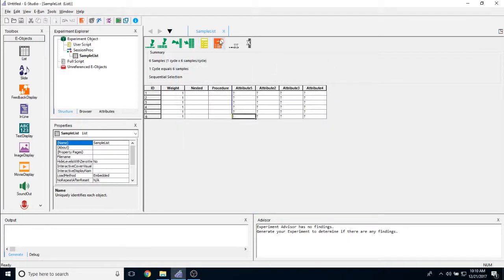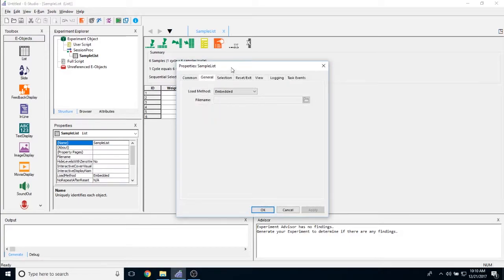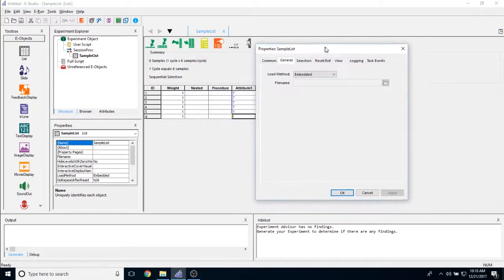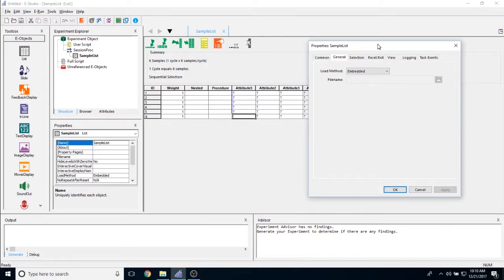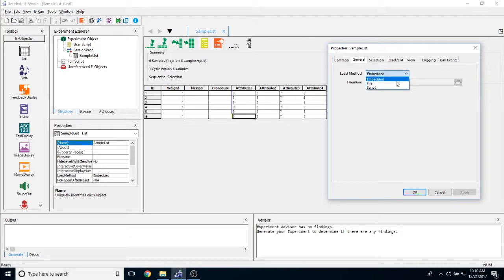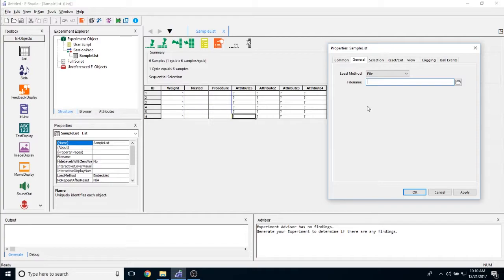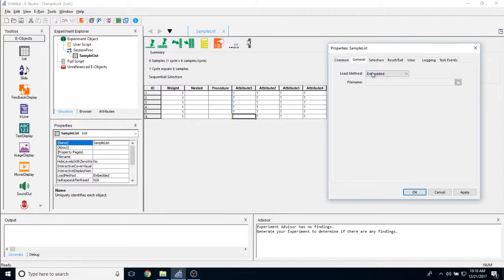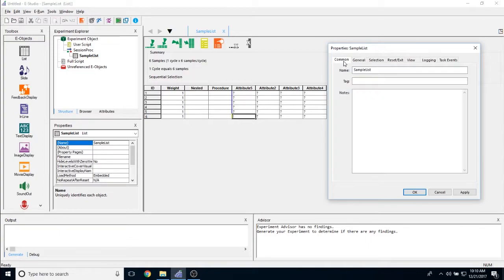If I click on the properties page here, we can dive into some of the more specific properties. The first one that we have is general tab. We can load this list object and all of its exemplars in multiple ways. The first one in the most recommended way is just embedded. Embedded means that you're actually typing the values onto the list object. We also have the option to load a list object or the values of a list object from a tab delimited .txt file. And then you have the option to create these objects in inline script and have E-Prime reference them that way. Generally speaking though, we recommend keeping the default value of embedded.